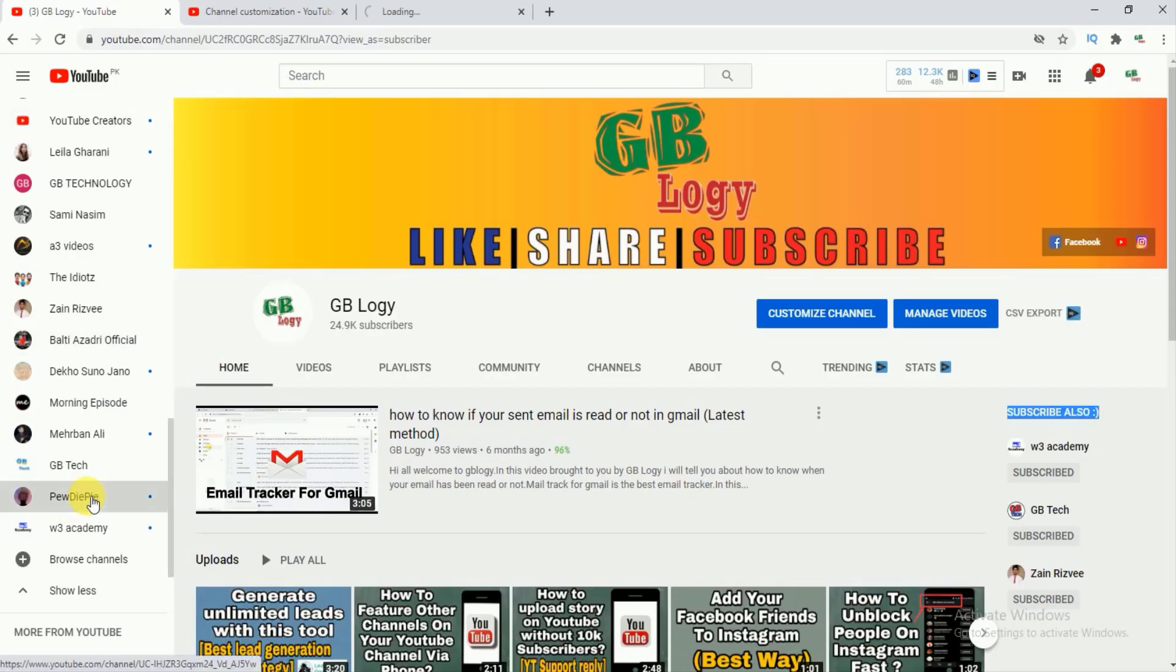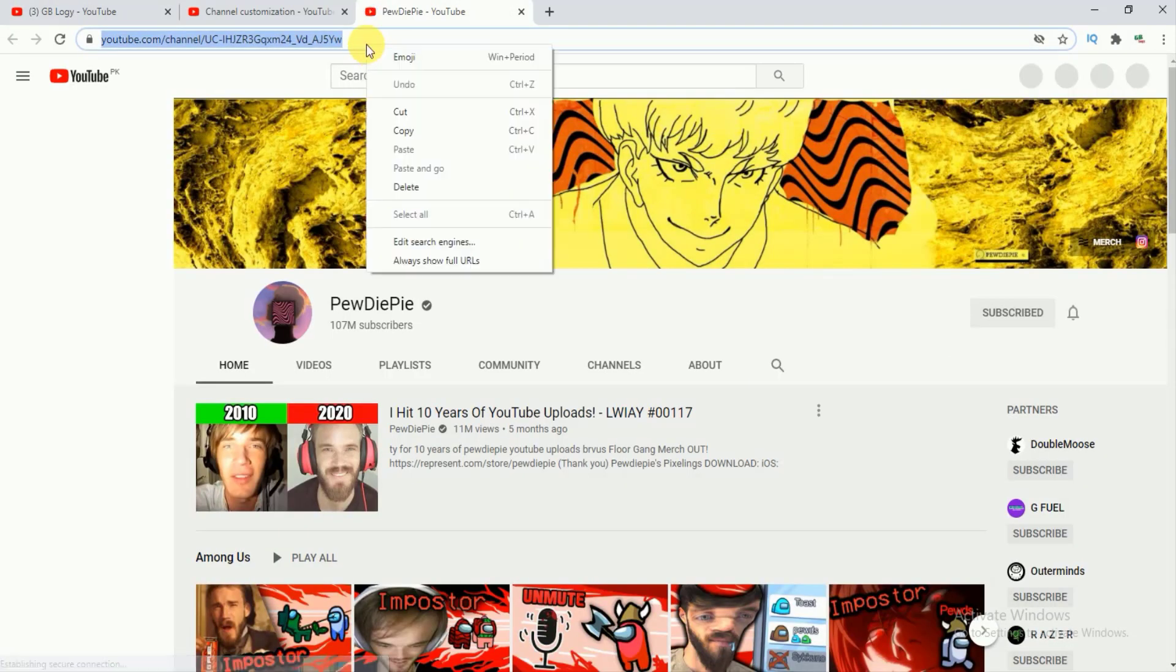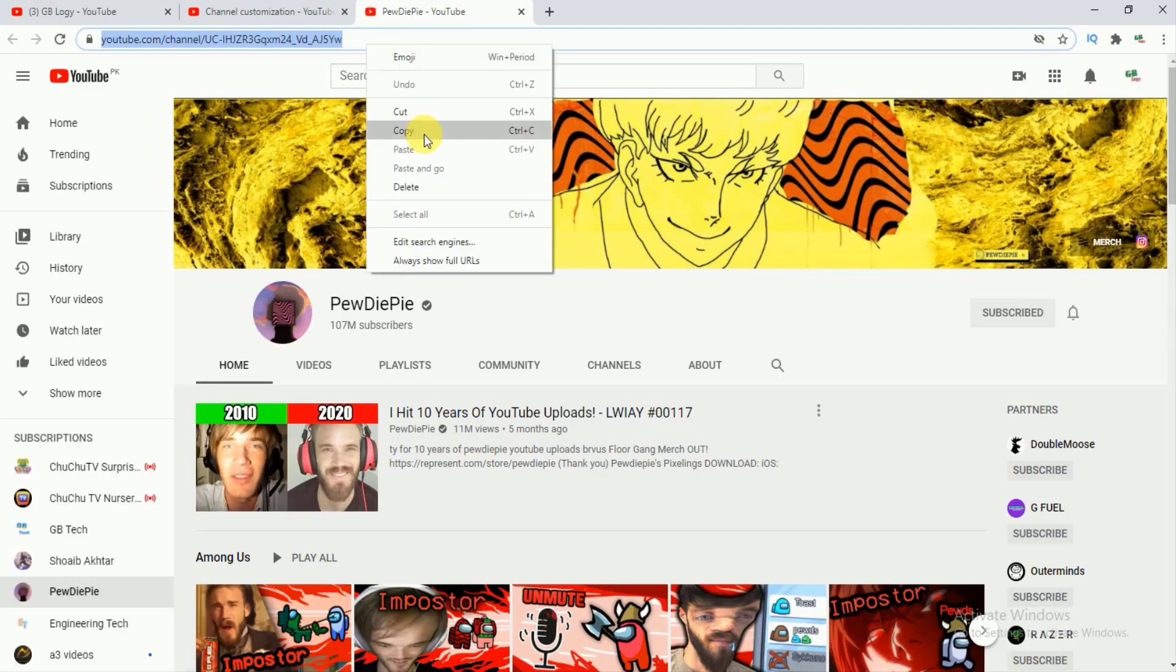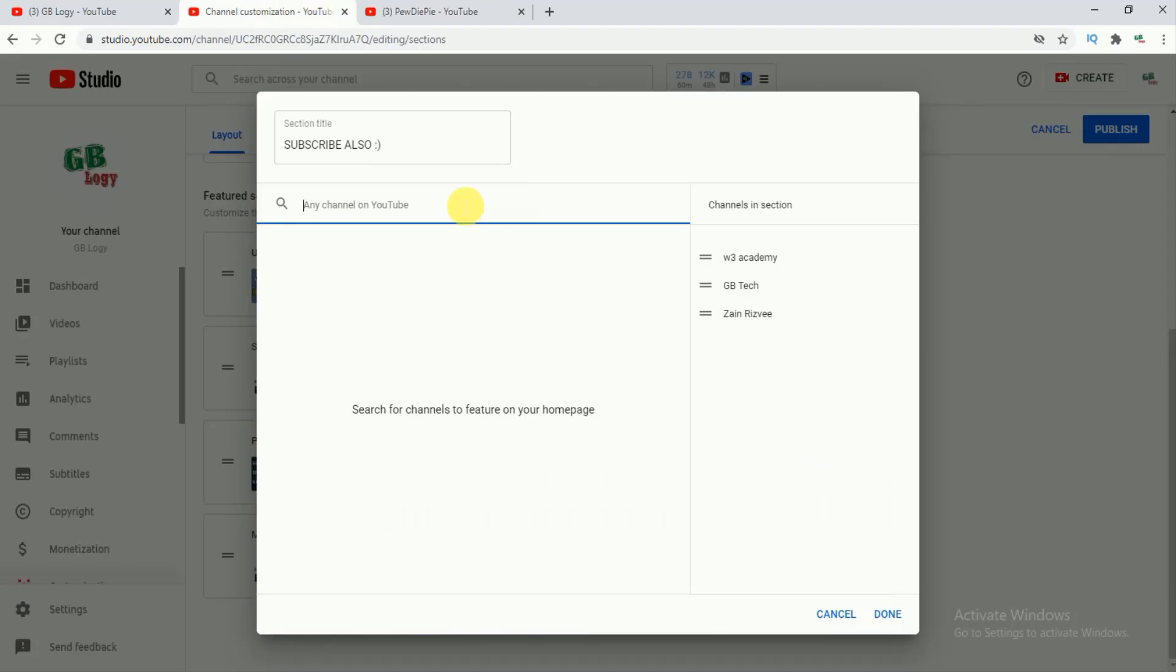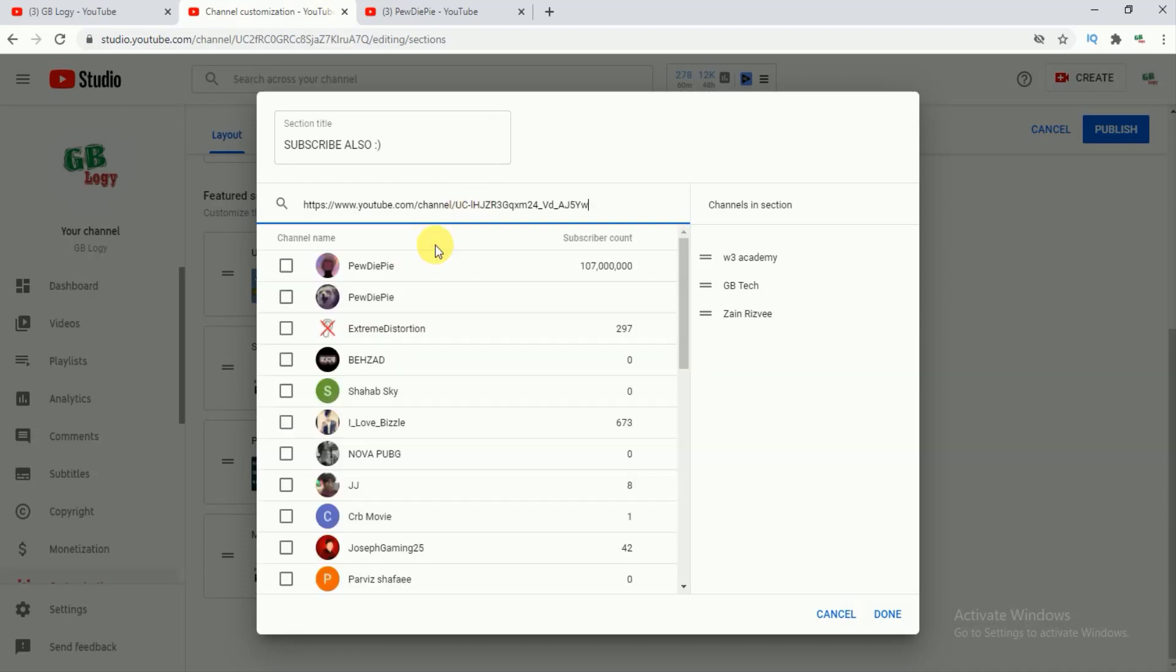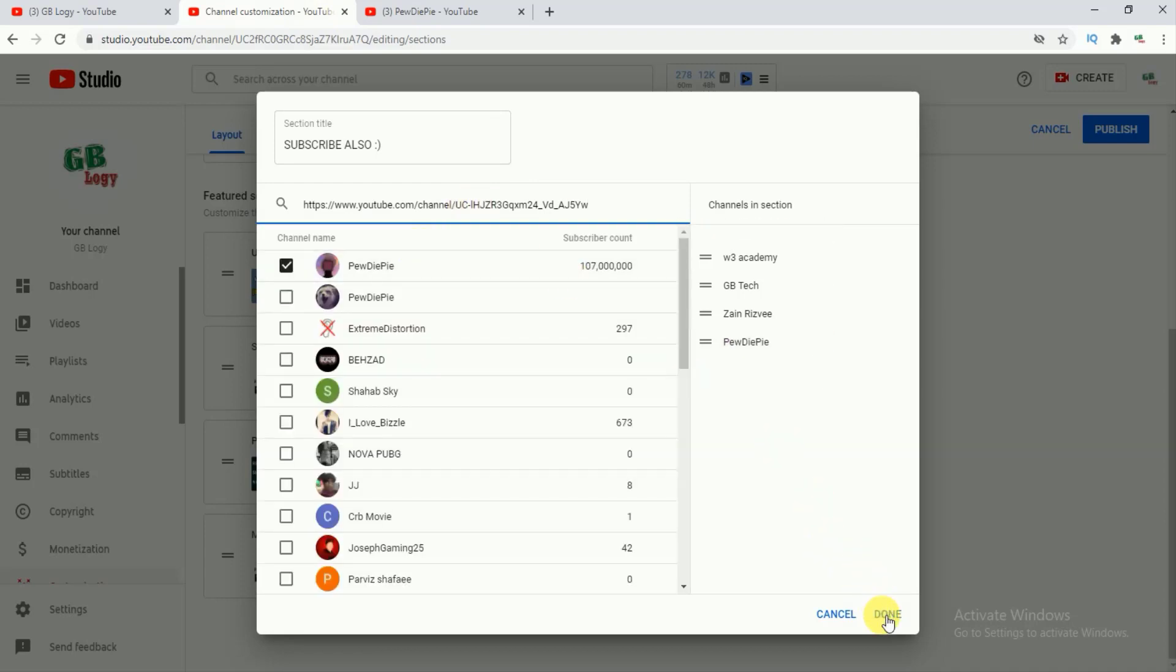So let's suppose that I just want to feature this channel PewDiePie. Most of you may be familiar with this channel, YouTuber with most subscribers. After that, I will just paste the channel link here. In the right section you can see that this channel is featured to my YouTube channel now.